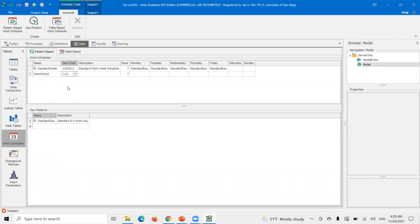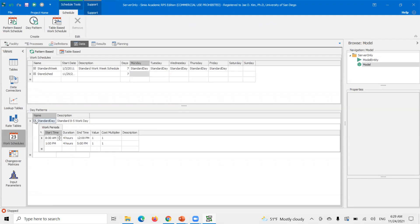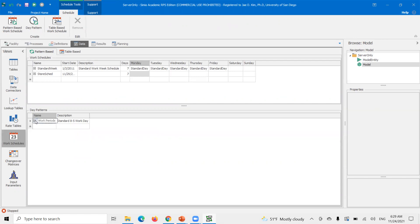And right now it doesn't have anything. You could actually then attach a certain date pattern to this. The standard date pattern looks like here, it's already predefined as 8 a.m. to 12 p.m. and then 1 to 5 p.m. So like a typical 8 to 5 p.m. worker.